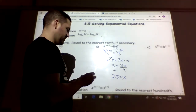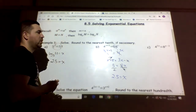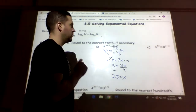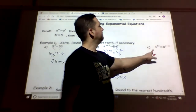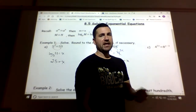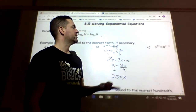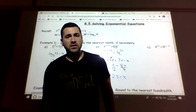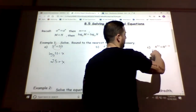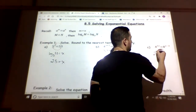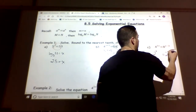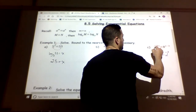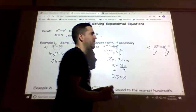Moving on: 4^(2x) equals 8^(x−3). We can't make 8 a power of 4 since 4 squared is 16. Instead, both 4 and 8 can be converted to base 2. So 4 becomes 2^2 and 8 becomes 2^3.